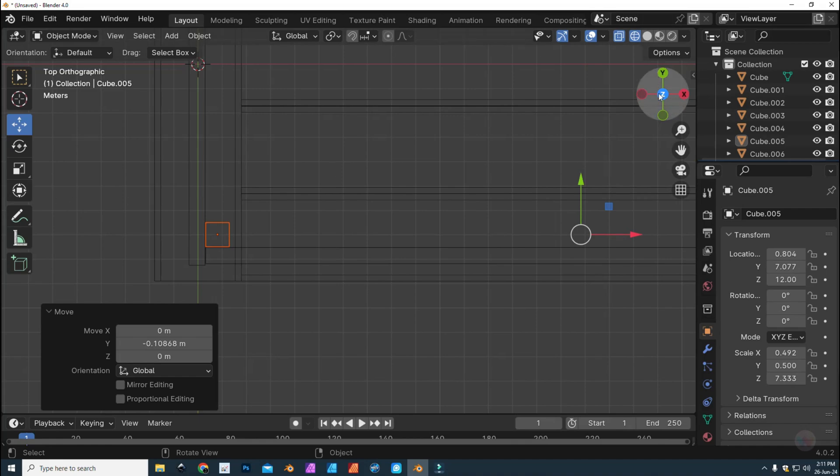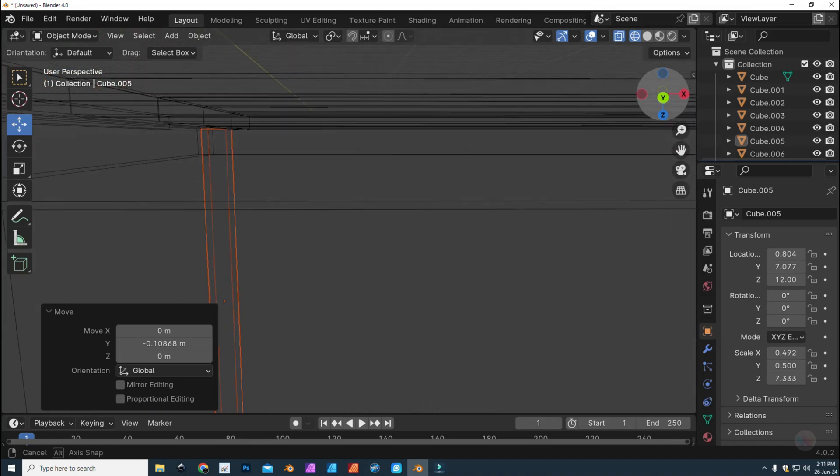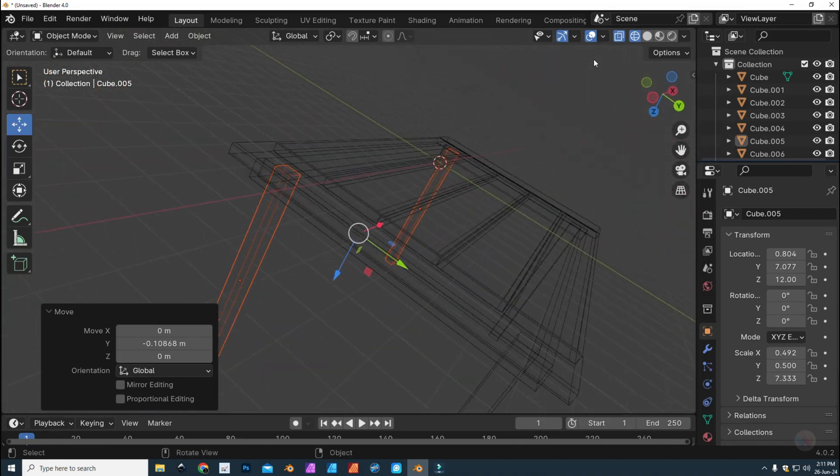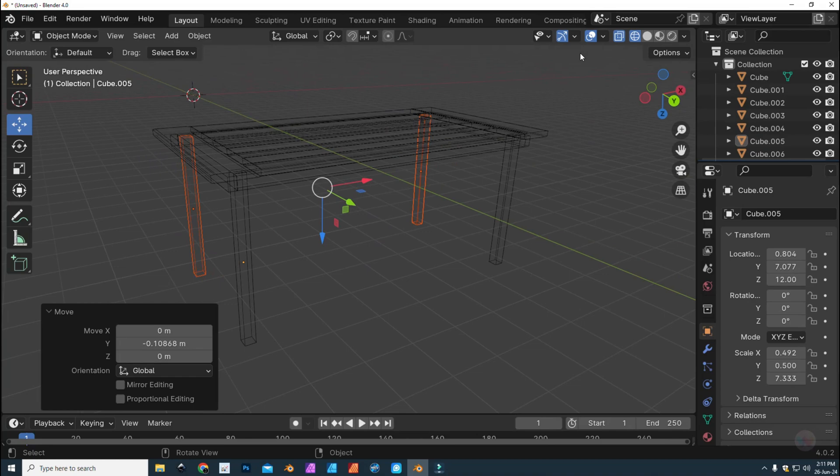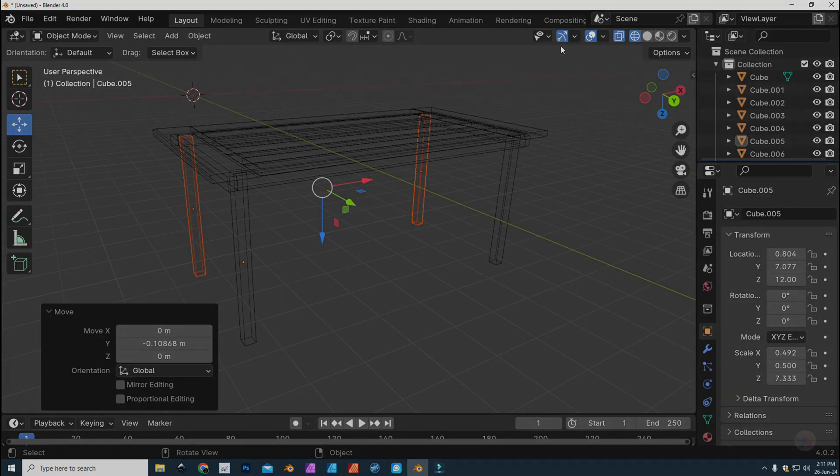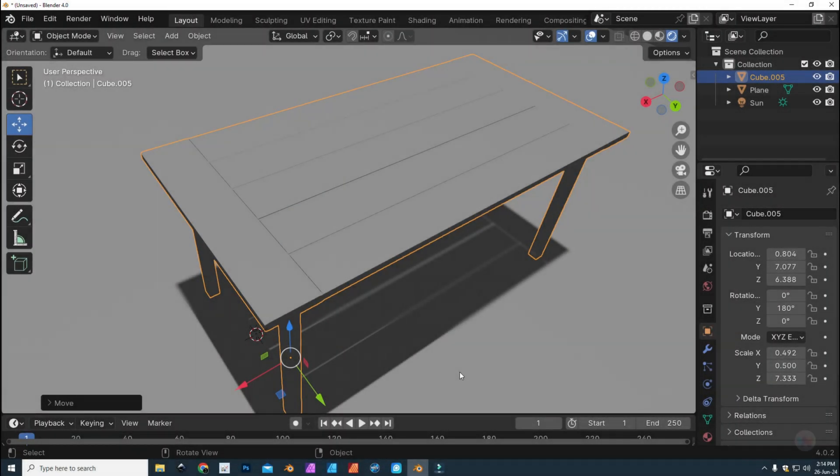All right, so now we have a simple table. And there you go, a very simple yet effective table. There's our table. So I hope you enjoyed the video. If you did, please hit that like and subscribe button. I'd love to see you guys in the next one. Thanks for watching. Bye.